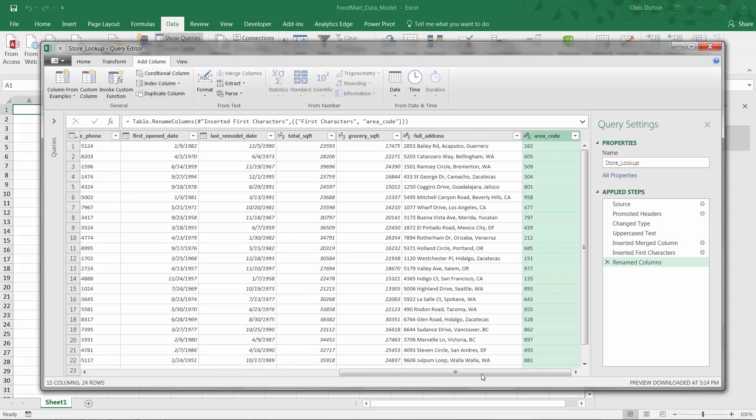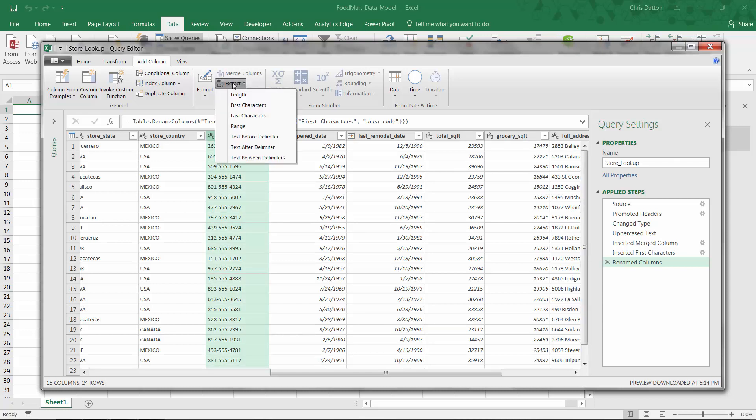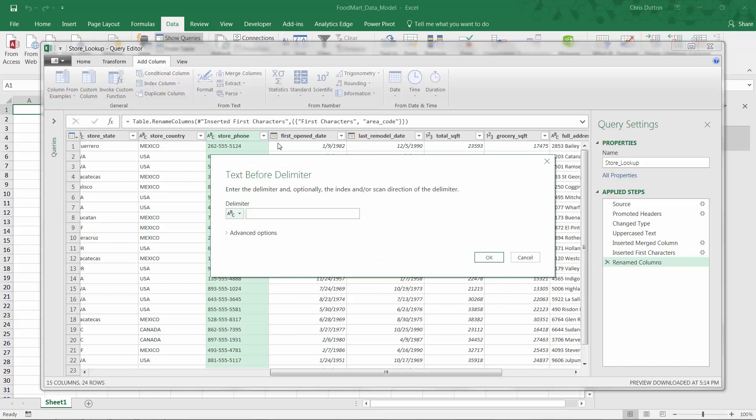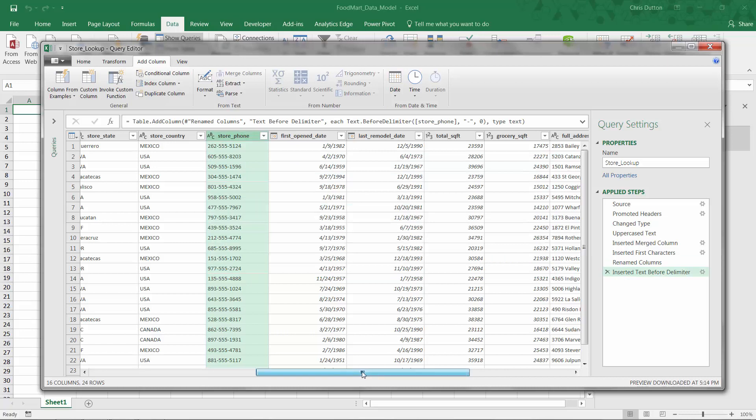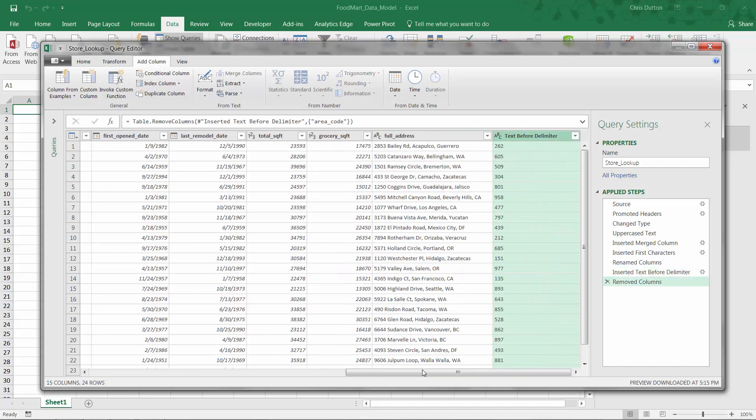What if we wanted to get a little bit more complex? And what if there were cases where maybe the area code contained more than three digits, and it was every digit up to the first dash? Well, we can deal with that as well. Using the same extract tools, we'll just use text before delimiter instead of first characters. And when we do that, we set the delimiter, which in this case is just a dash. Press OK. And that will insert a new column called text before delimiter. And let's use that version instead. So we'll right click the original area code, remove it. And let's name this new one area code.